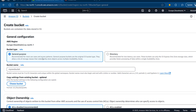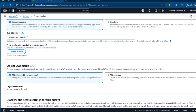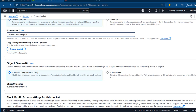General purpose is recommended for most use cases and access patterns, so I'm going to stick with this default bucket type. For the bucket name, I'm going to use 'cornerstone-analytics-1'. This should be unique and globally available. I'm going to skip copying settings from an existing bucket since we are creating a brand new bucket.